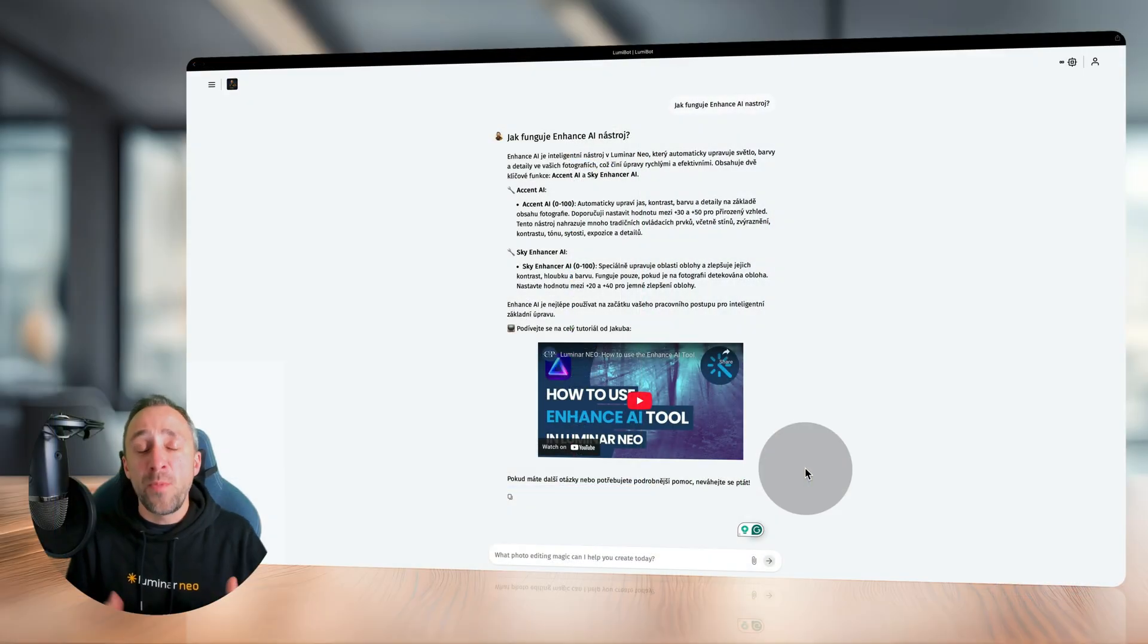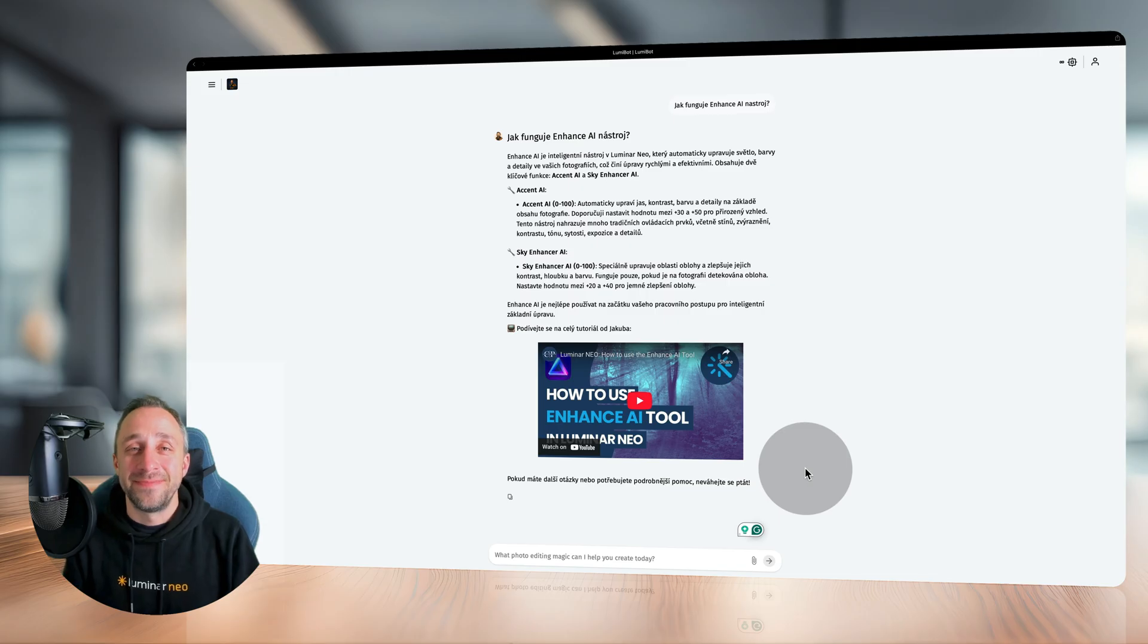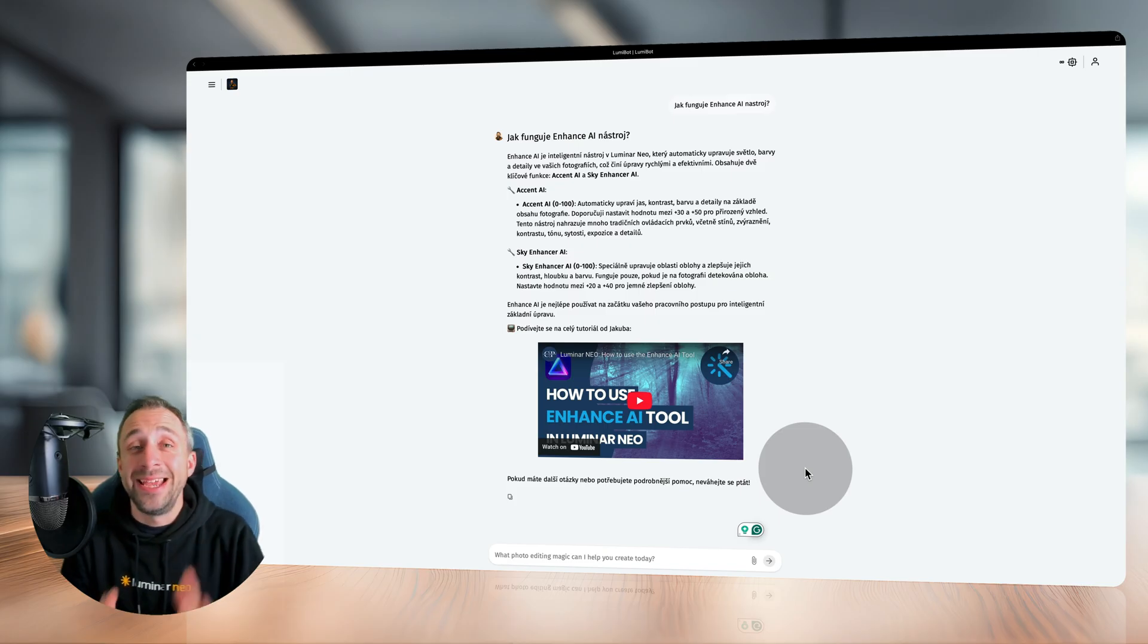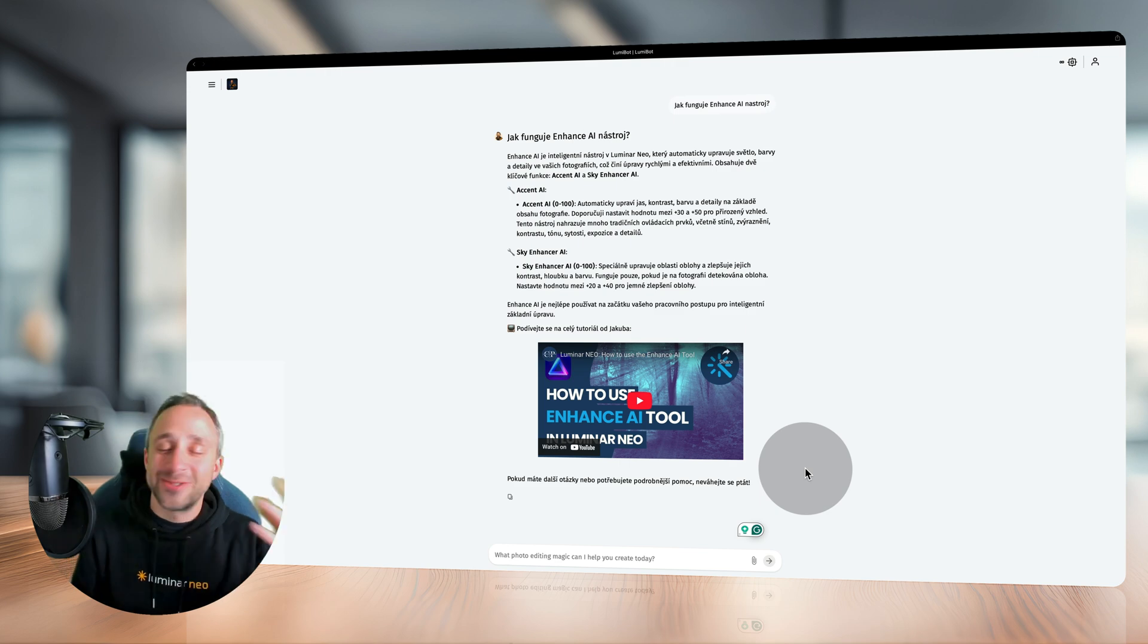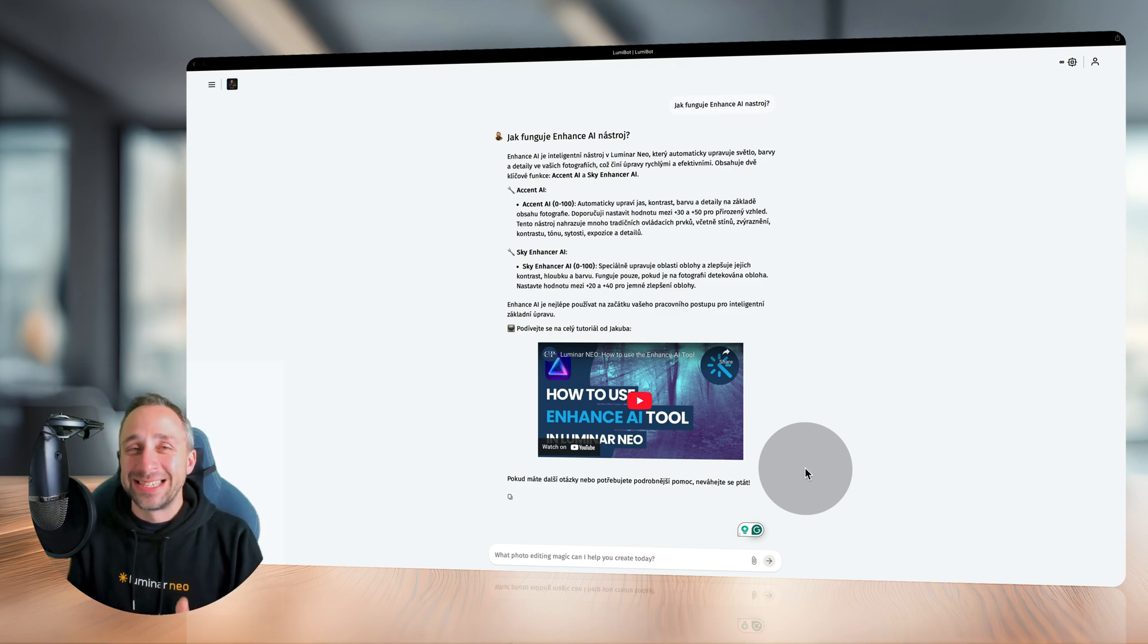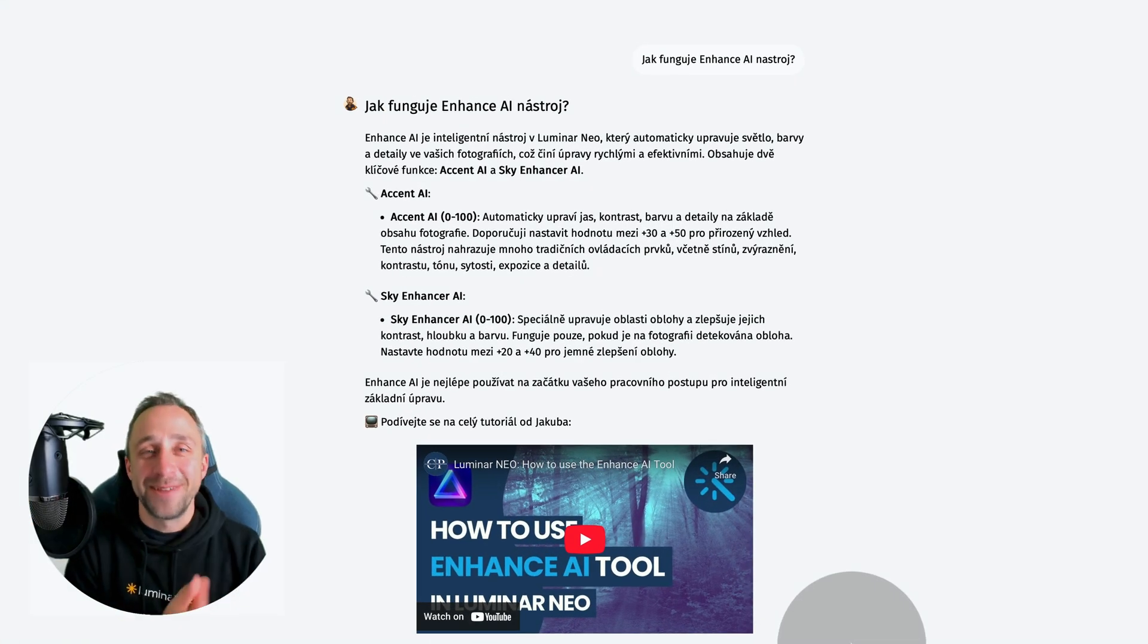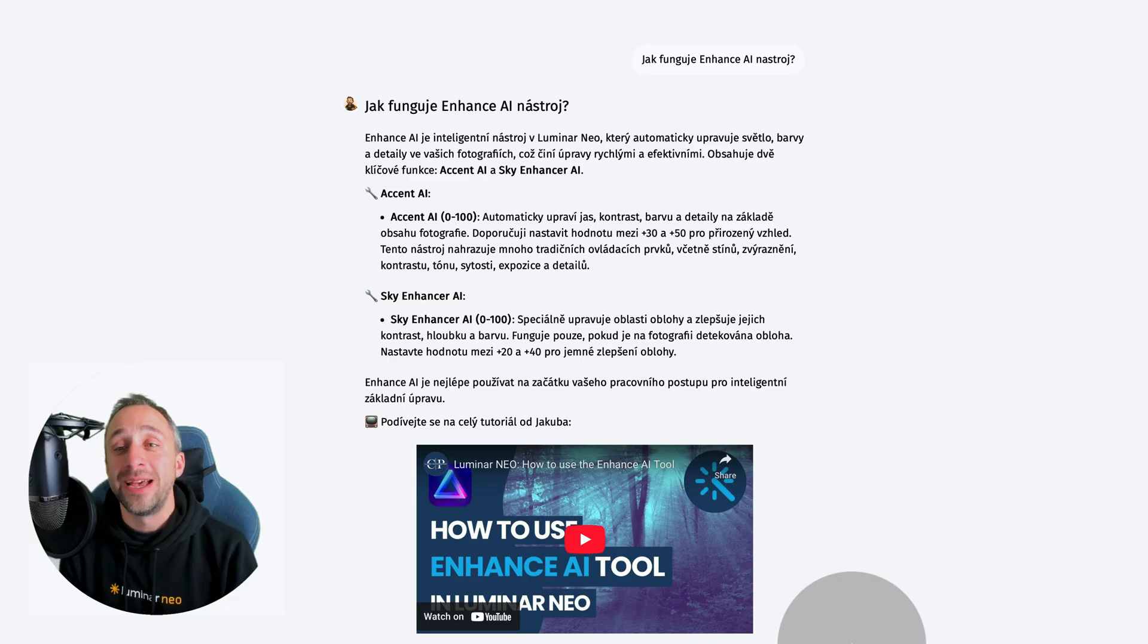How about Lumibot and other languages? The truth is from the beginning, I really wanted to make sure that Lumibot will be able to communicate in more than just English. Of course, many of these tools can speak French, Spanish, Italian, and so on. However, I think the real test is when you try to talk to the tool in Czech. I'm from Czech Republic, so I basically asked Lumibot how can I use the Enhanced AI tool.